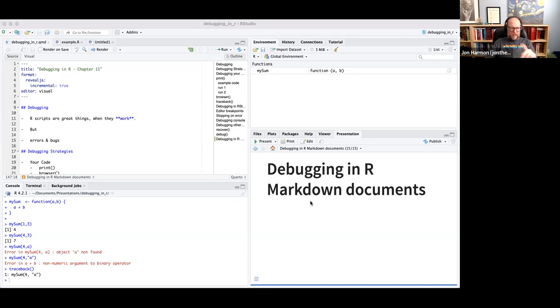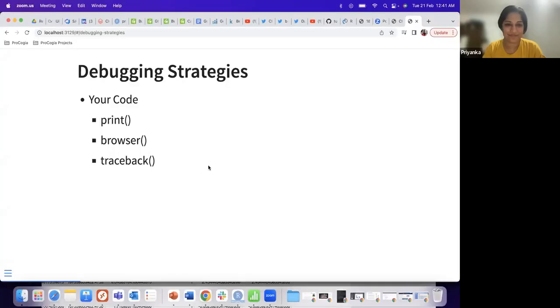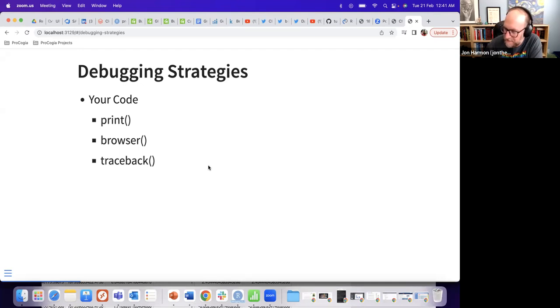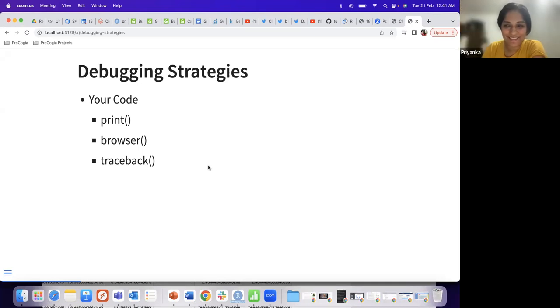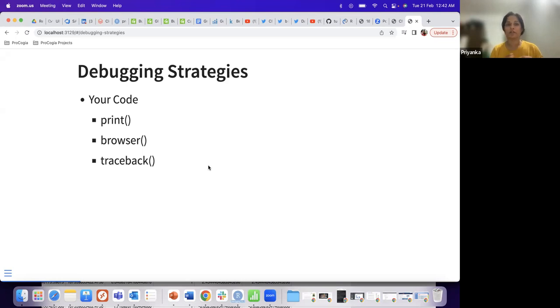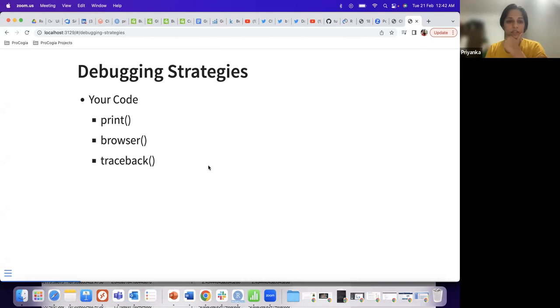Traceback is another option. In RStudio — and yes, you can see the slides now. Traceback is theoretically one of the easiest approaches: whenever you see an error, just call the traceback() function in the console and it picks up and gives you the trace of the last error that happened. We'll discuss this in more detail shortly.